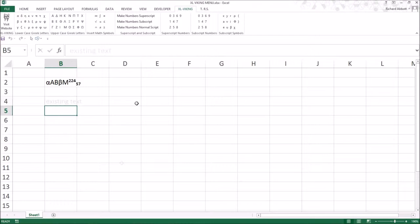Where the cell contains text, the characters are inserted after the existing text in the cell.